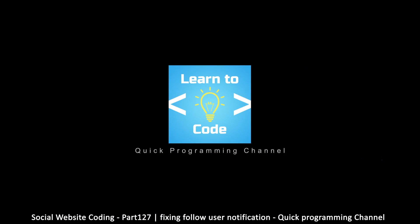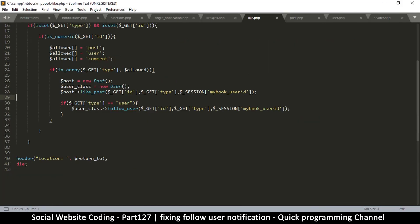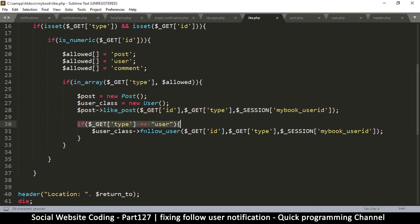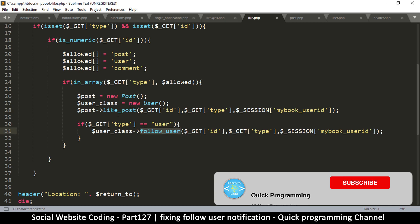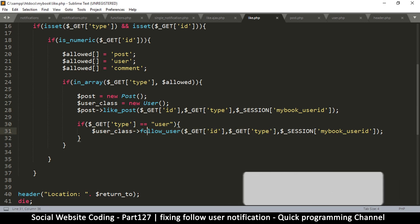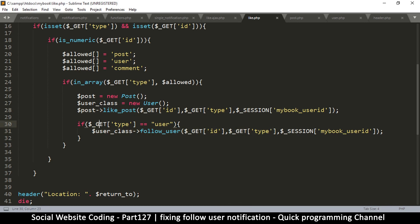The problem is in like.php — we tell it to like a post and then follow the user. This always happens: like post, then if it's a profile we follow, we run that function as well. Because we've put add_notification on both, we're getting a fake notification when it's a user and the original one, so we have to reject this one if the type is user.